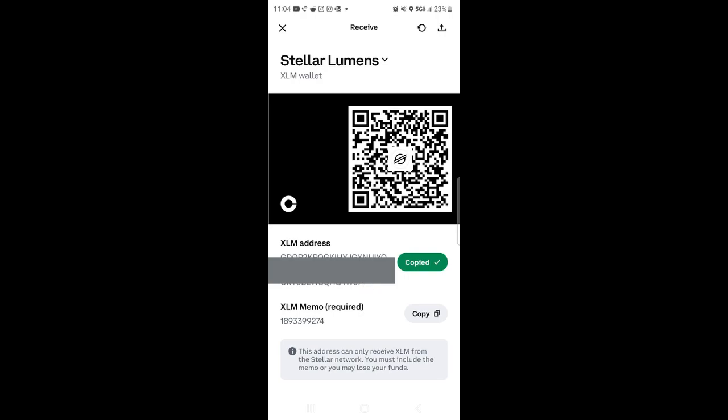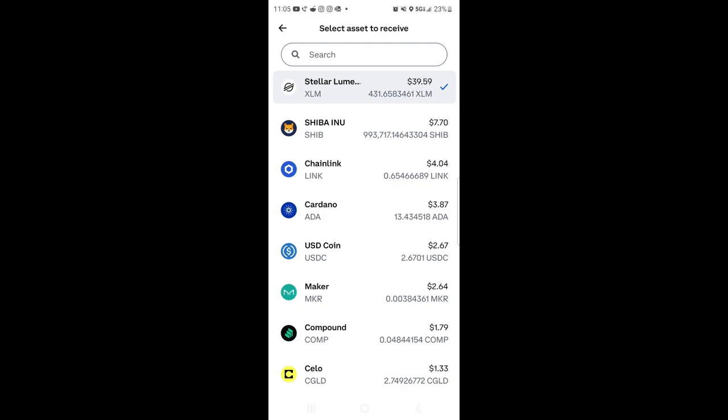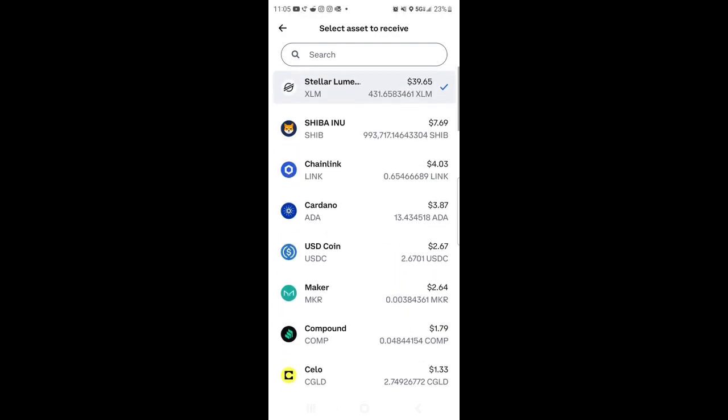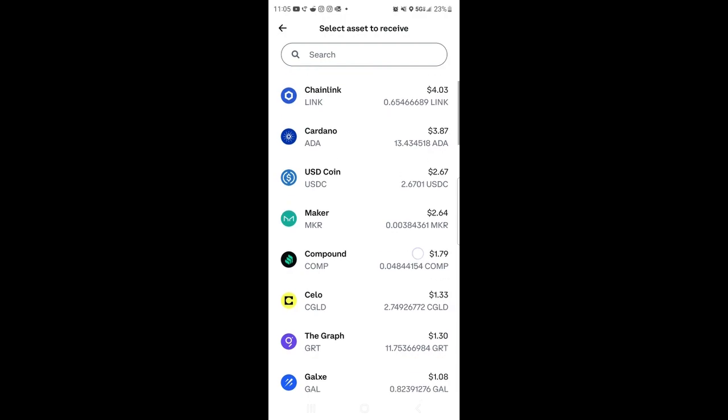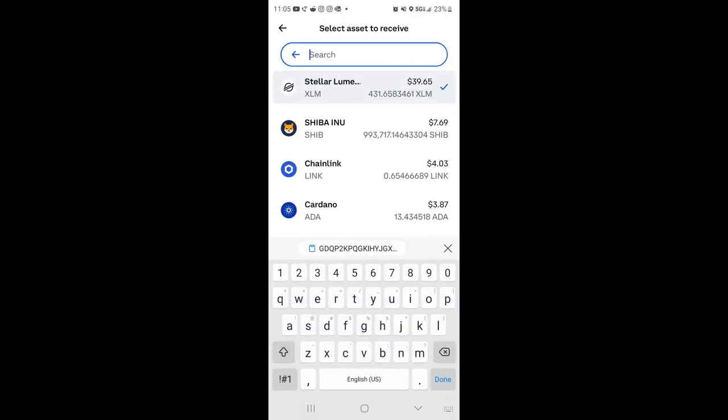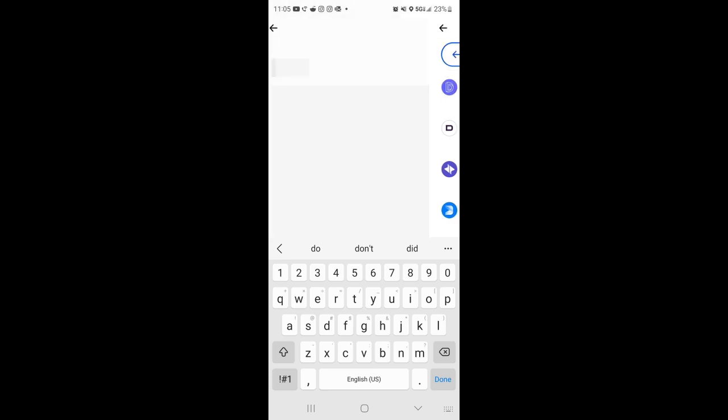At the top, it says right now it's on Stellar. We need to be in Shiba. So if you hit this arrow down, you can hit that and then all the particular ones. So we need Shiba. Now if you don't see it up here, you can end up typing the coin that you particular.